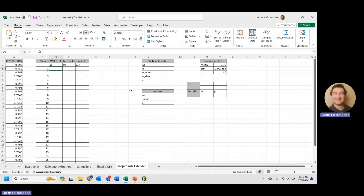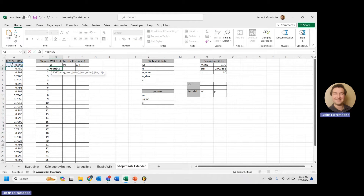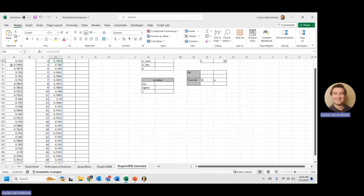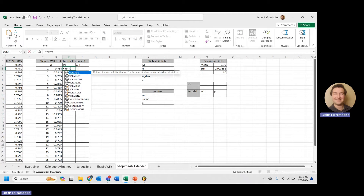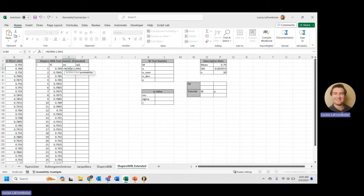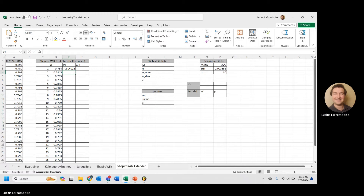The first thing we're going to start with is sorting our data in ascending order. Take that whole data column — there we go, everything sorted. Next we're going to calculate the normal score (mi). This is pretty easy: use NORM.S.INV, and the probability is (i minus 0.375) divided by n, absolute-referenced, plus 0.25.